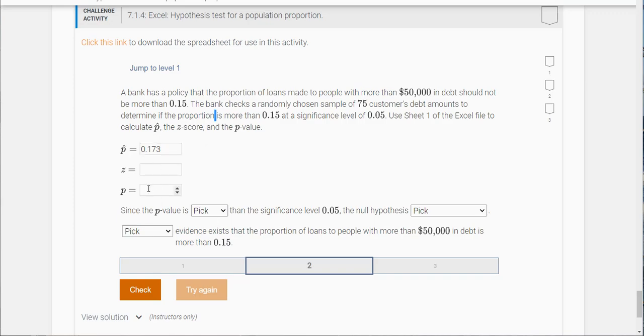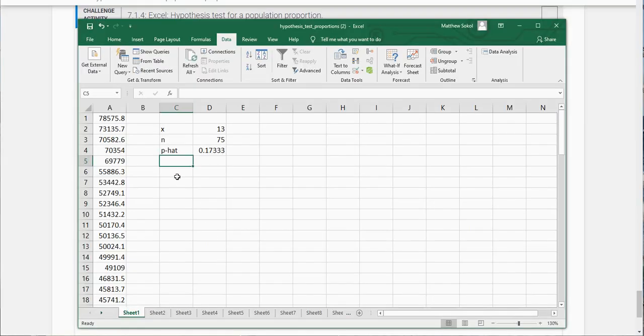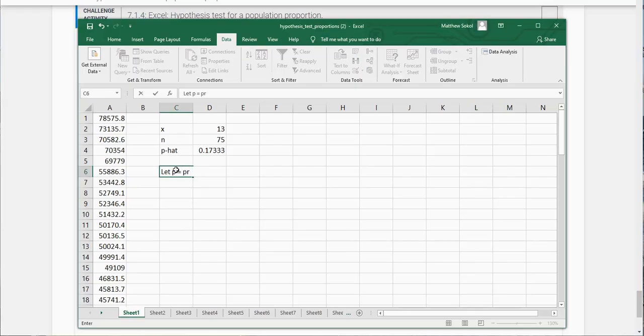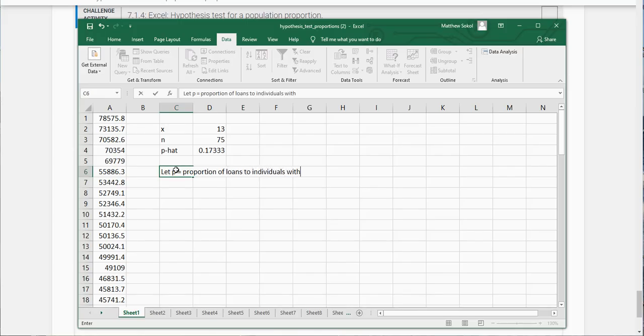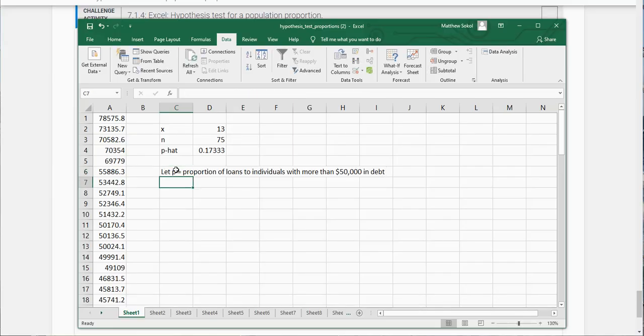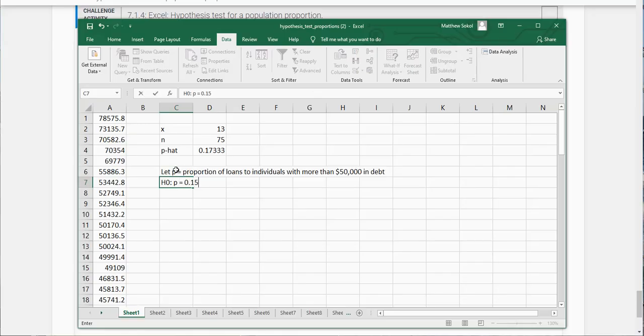Now we need to calculate the z score but to do that we should actually set up the test. We're going to let p be equal to the proportion of loans to individuals with more than $50,000 in debt. Our null will be that it is equal to 15% and the alternative is we want to see if it's greater than 15%.